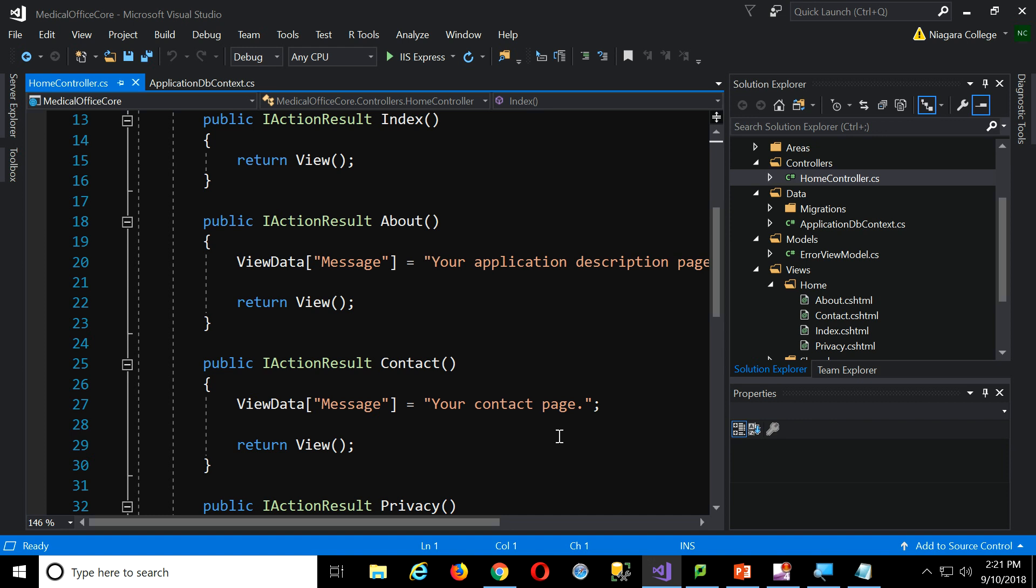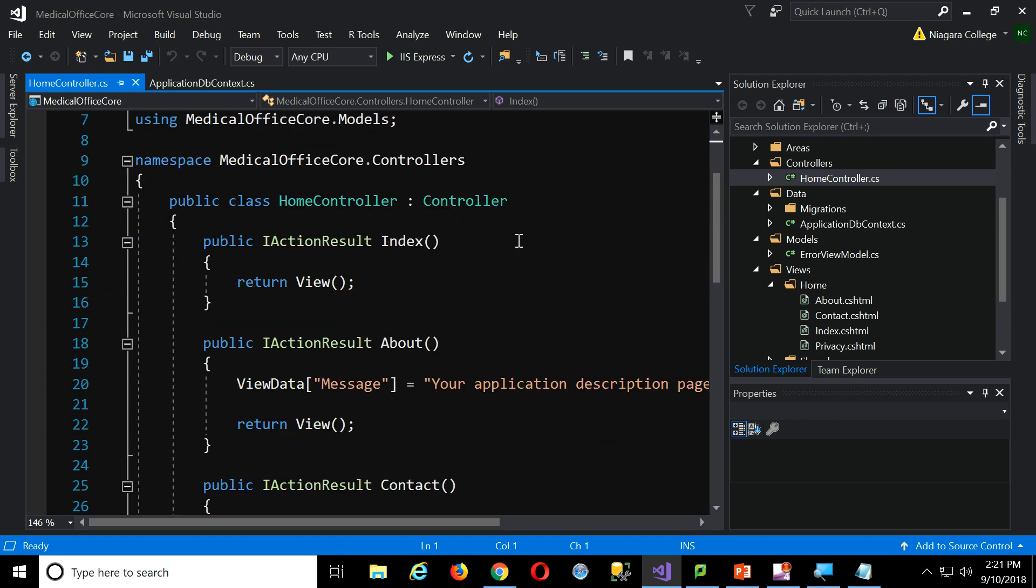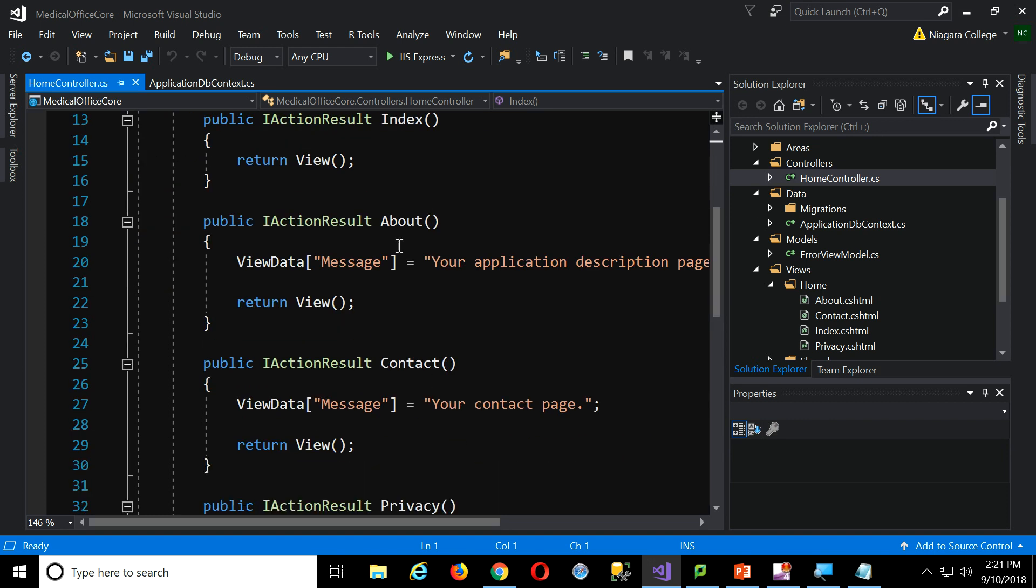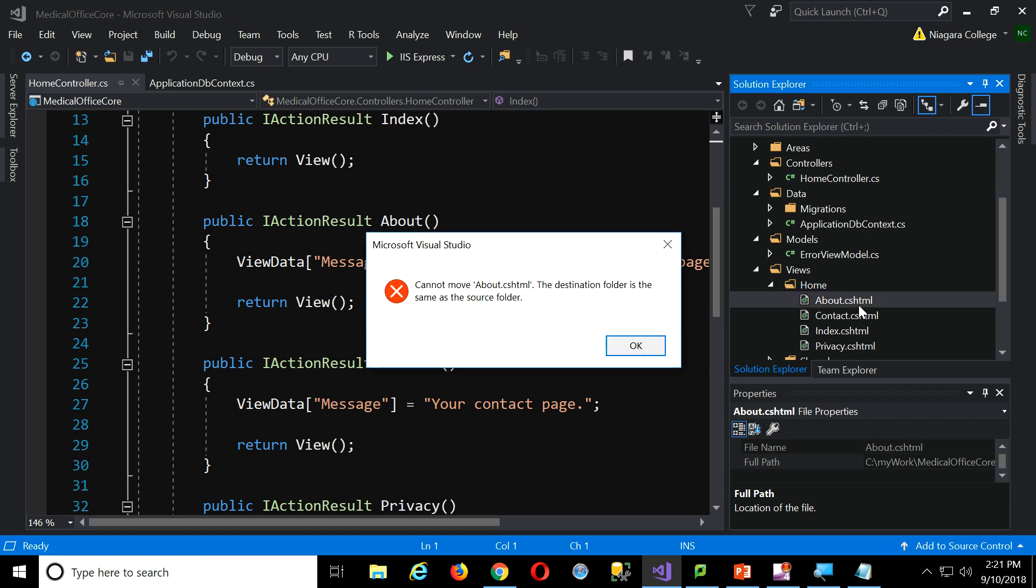Well, there's a convention. If this is the home controller, and I ask for the about action, when I say return view, it's going to come over here to the views, find home, and find about. So rather than having that in some configuration file, cluttering up our project with a million little configuration settings, it just follows a simple convention.